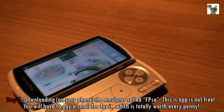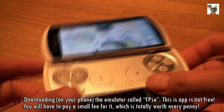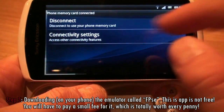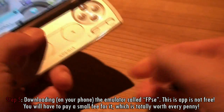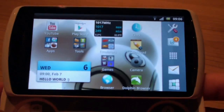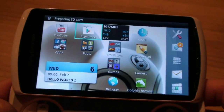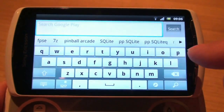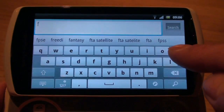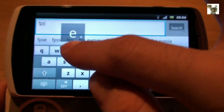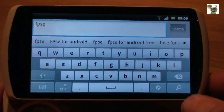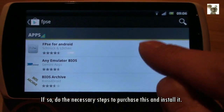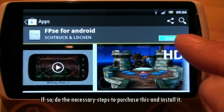Step 5: downloading the emulator called FPSe on your phone. This app is not free — you will have to pay a small fee for it, which is totally worth every penny. Open up the Play Store and search for FPSe, then do the necessary steps to purchase and install it.